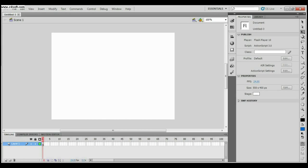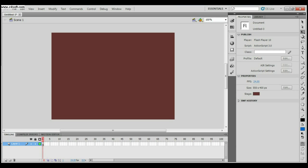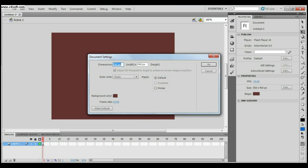This is the stage or the workspace. The first thing I'm going to do is change its color. You can choose a color of your choice. The next thing I'm going to do is change its resolution — 550 pixels for width and 415 pixels for height.